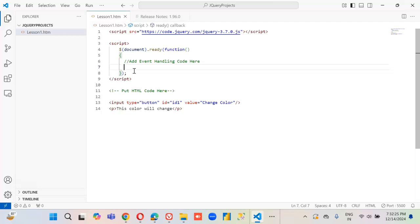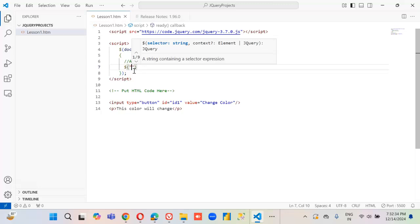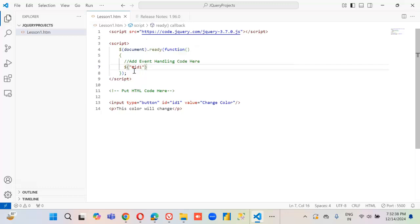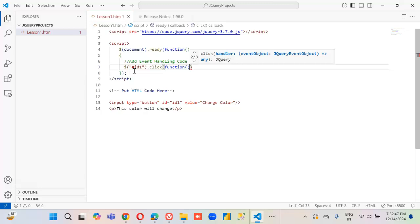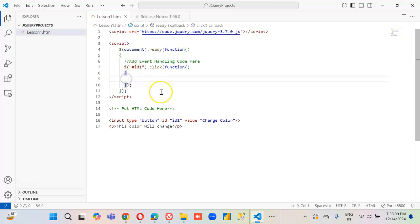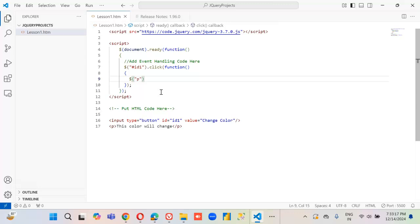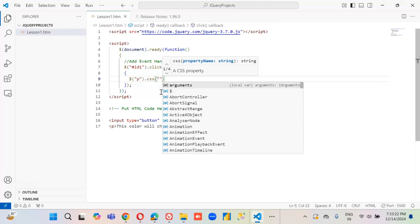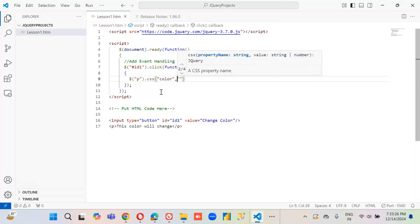The event handling. Now we change the style. What do we want to change? Change color — blue.